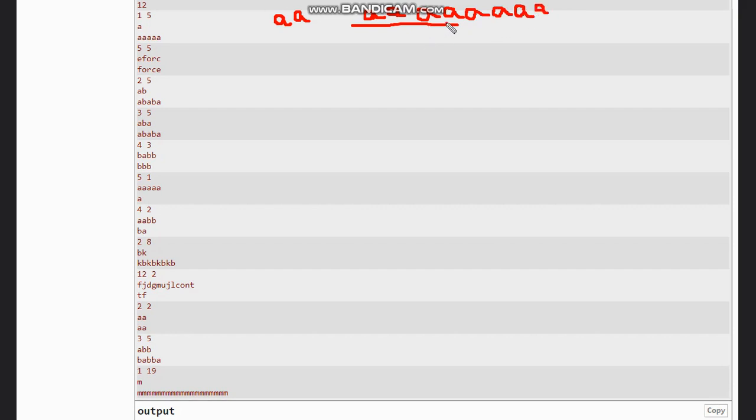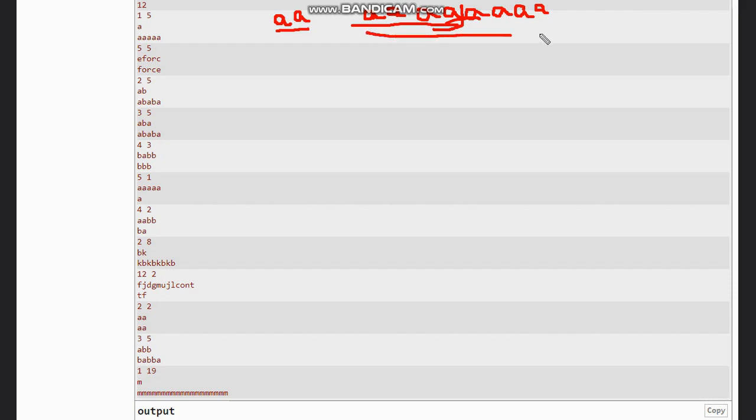And now you can see we got five times 'a'. So how many operations have we done? First was adding 'a', second this block, and third the whole string. So three operations.